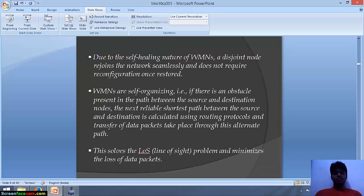Due to the self-healing nature of WMNs, a disjointed node rejoins the network seamlessly and does not require reconfiguration once restored. WMNs are self-organizing — if there is an obstacle present in the path between the source and destination nodes, the next reliable shortest path between them is calculated using routing protocols, and transfer of data packets takes place through this alternate path.